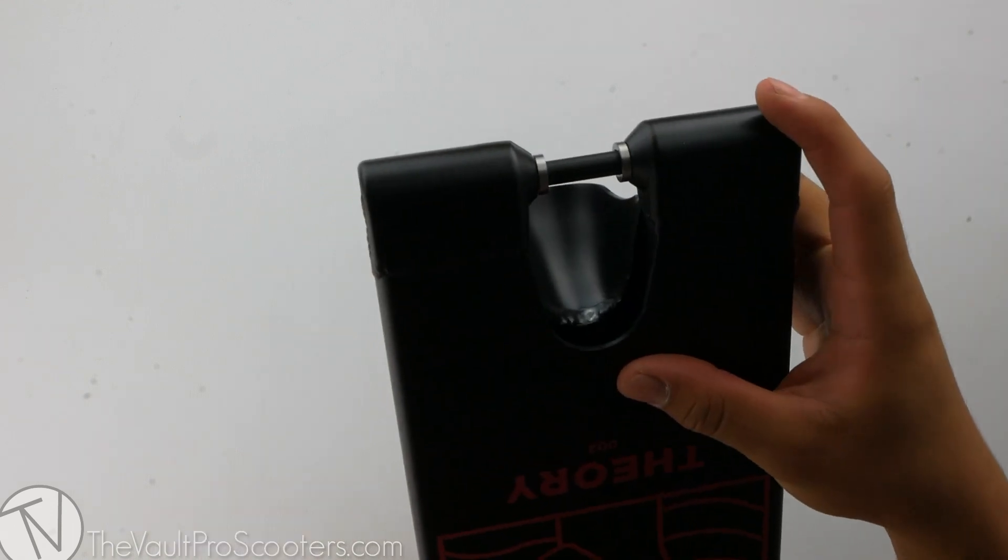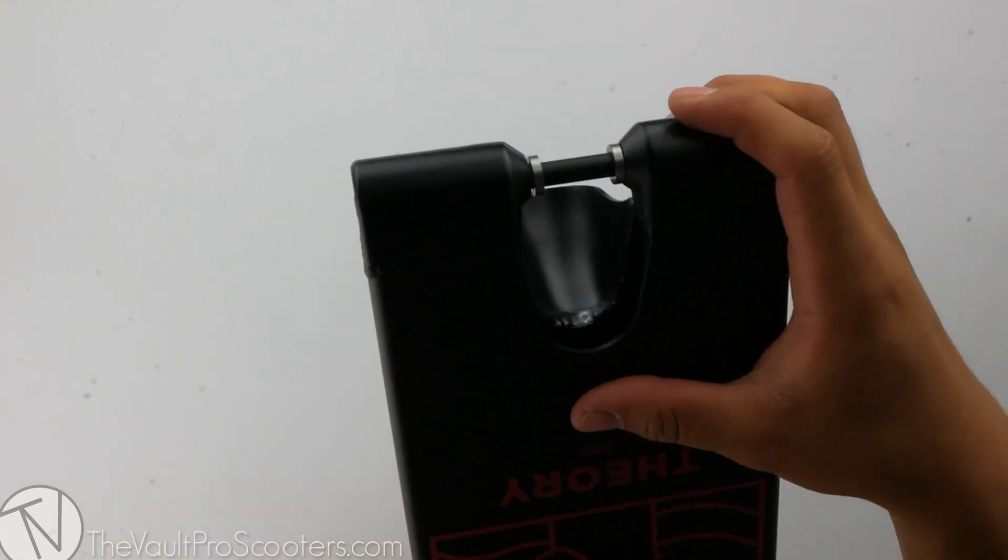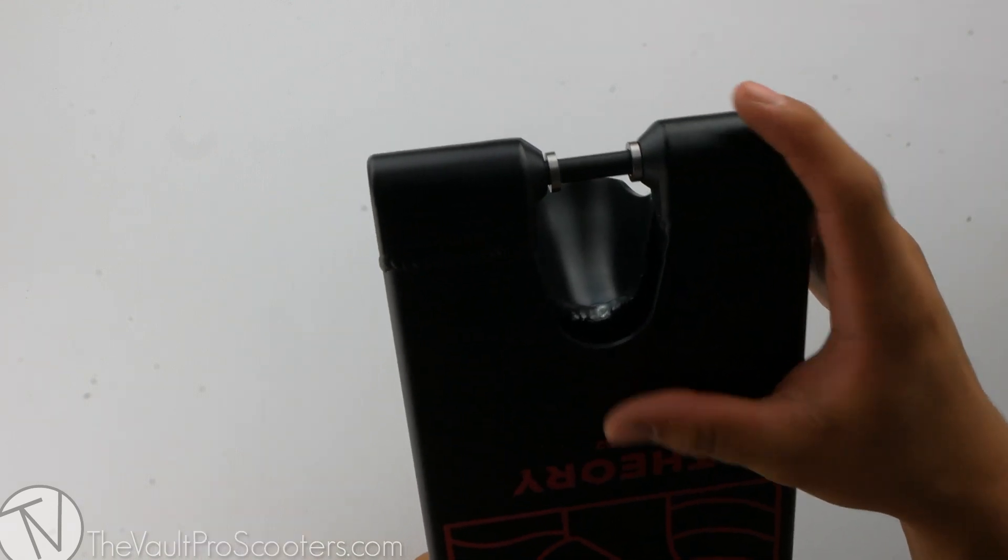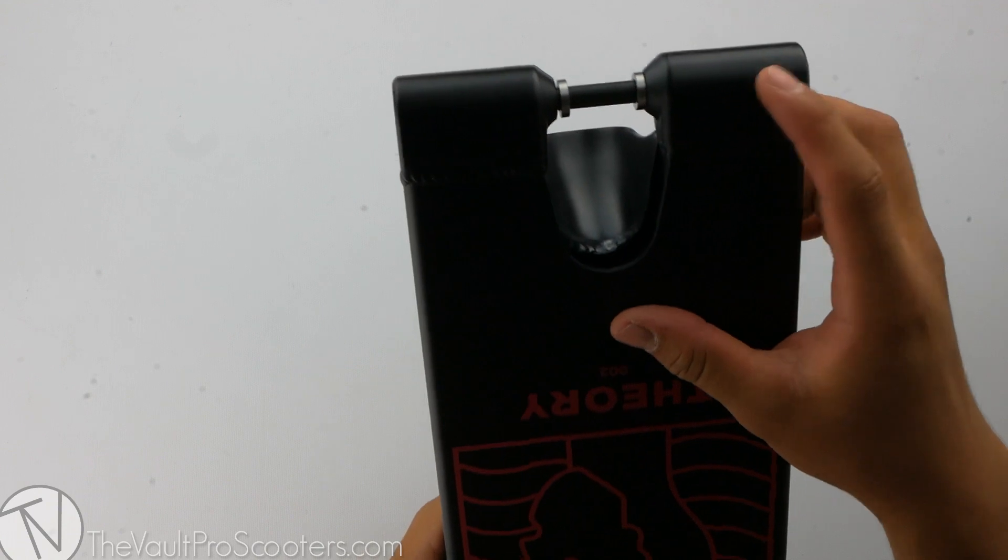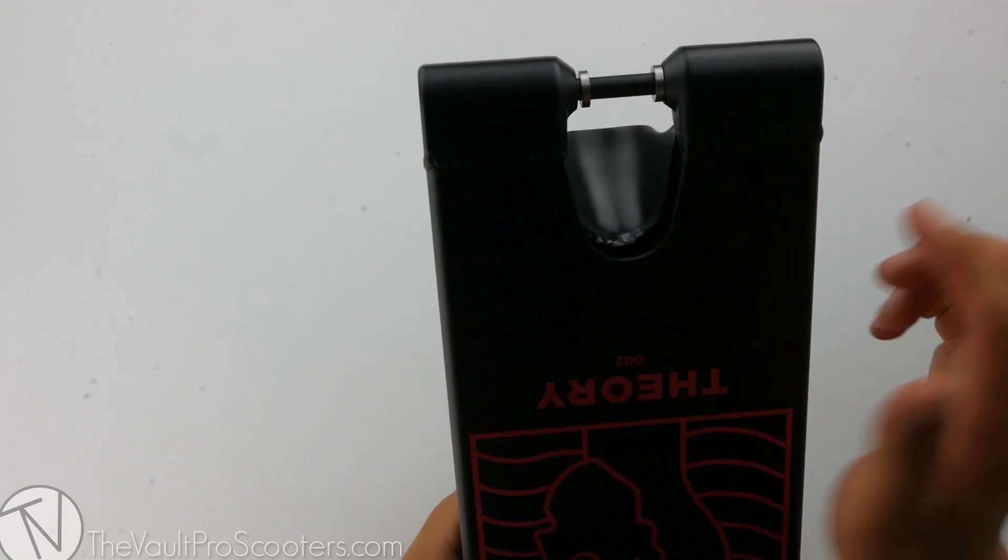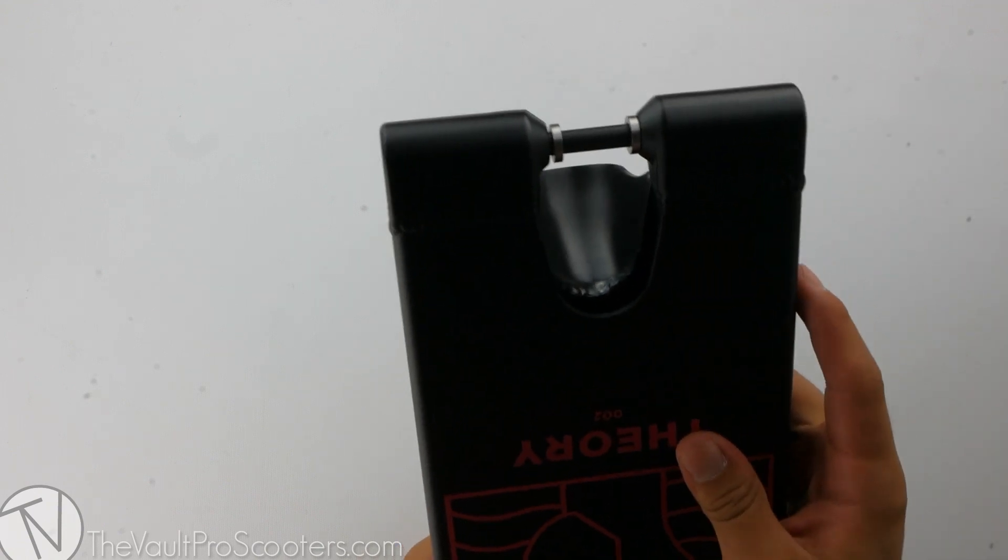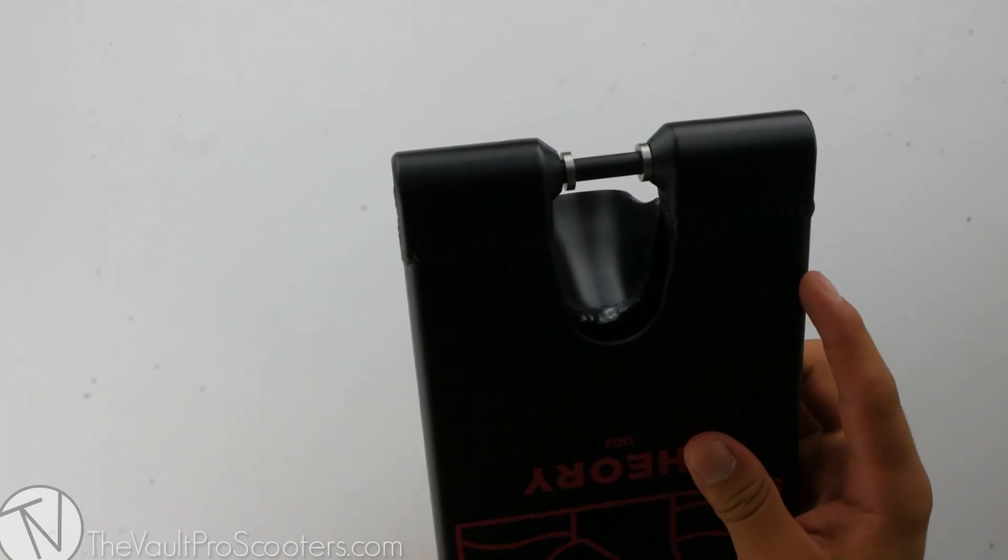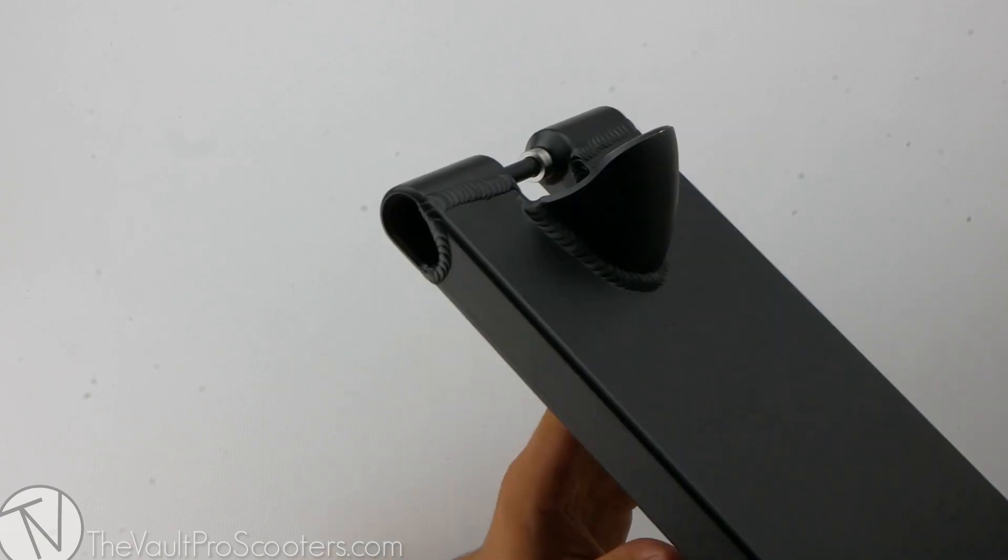The Theory deck fits up to 120 millimeter by 30 millimeter wide wheels. Tilt also includes spacers in case you want to keep running 24 millimeter by 110 millimeter wheel size.